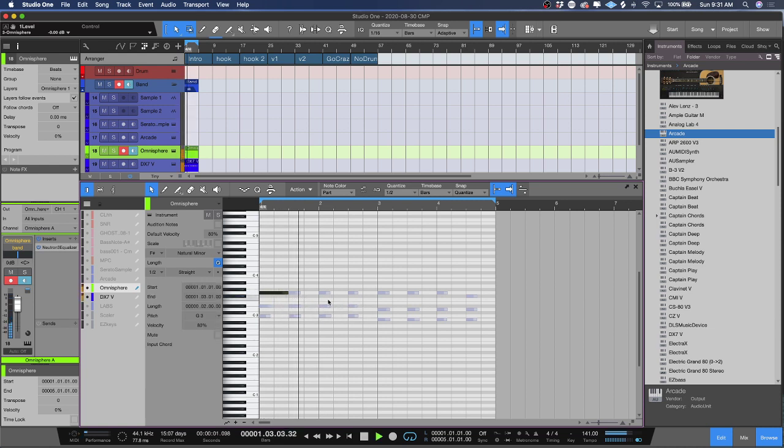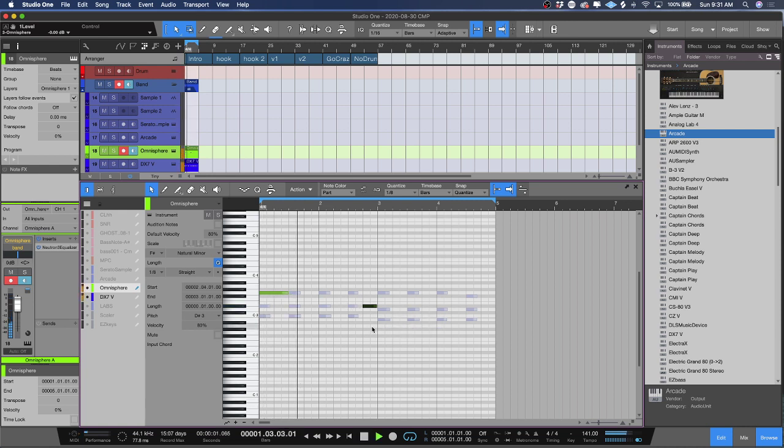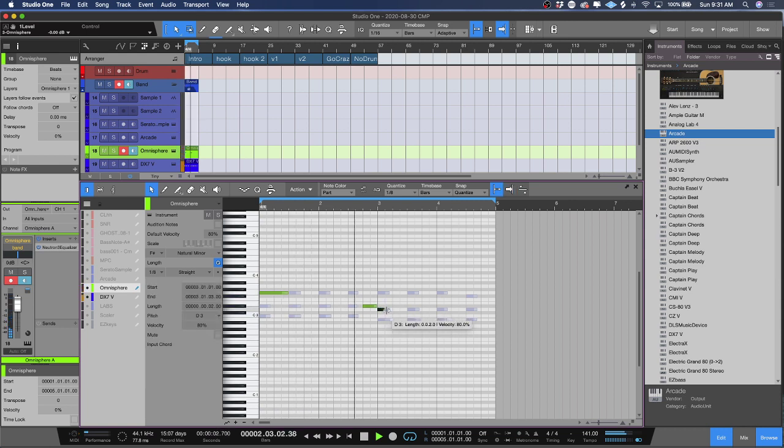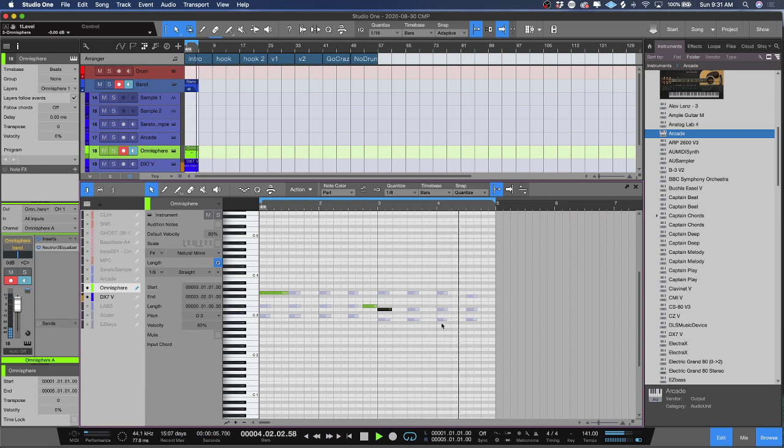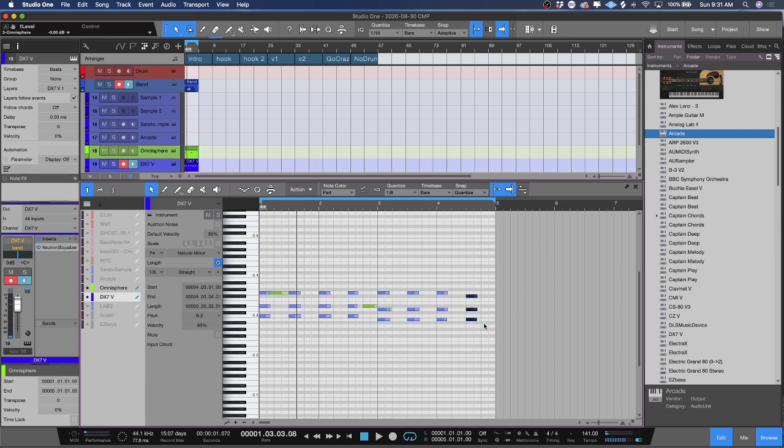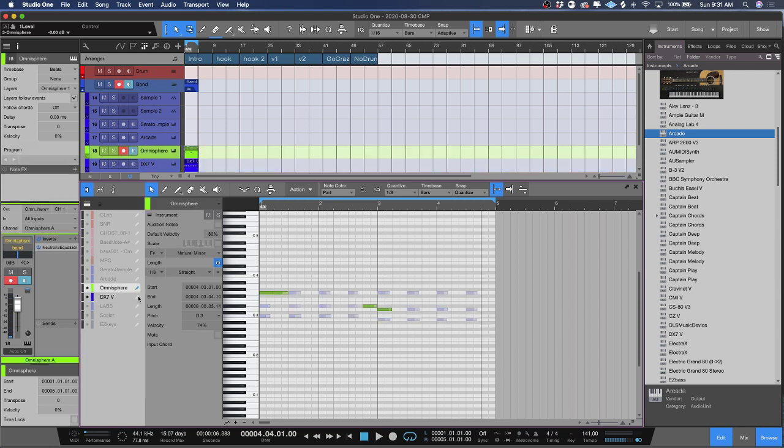So now that I'm on the Omnisphere, I can go ahead and click in notes. Say I want to change this guy over here, click this off, then we go back to Omnisphere.